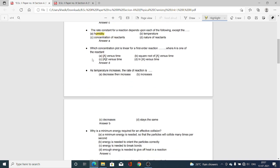Next MCQ: Which Concentration Plot is Linear for the First Order Reaction, where A is one of the Reactants? Option A, Concentration of A versus Time T; Option B, Square Root of Concentration A versus Time; Option C, Concentration A squared versus Time; Option D, Ln of Concentration A versus Time T. Option D is the correct one — Ln[A] versus Time T.